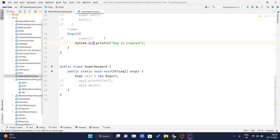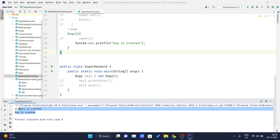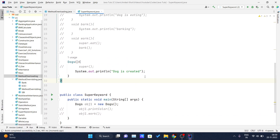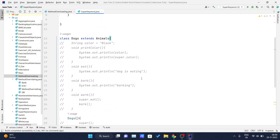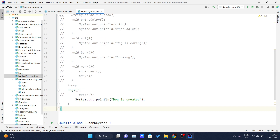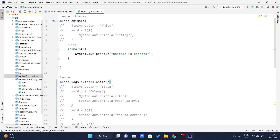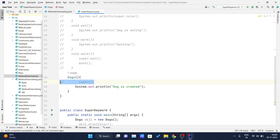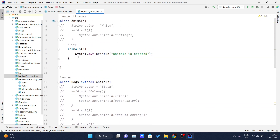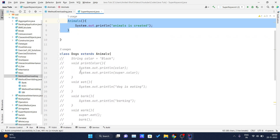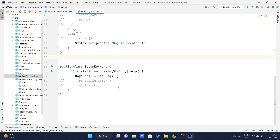One more thing — if you don't write 'super()' in the child constructor, it still prints 'animals is created'. That's because whenever you create a child class object, and that child class extends a parent class, the child class constructor will automatically call the parent class constructor if one is declared. If no constructor is declared in the parent, it won't call it. This is the idea behind the super keyword. I hope you understand the super keyword in Java. Thank you for watching this video.